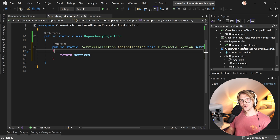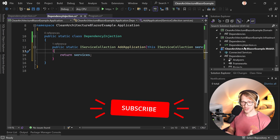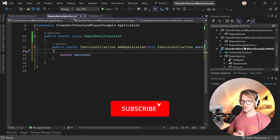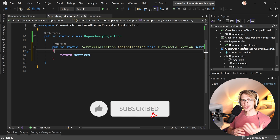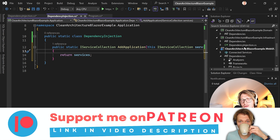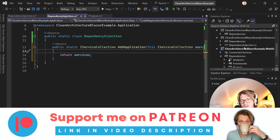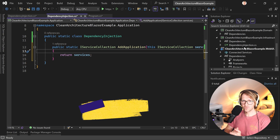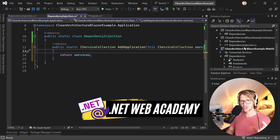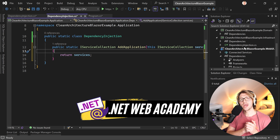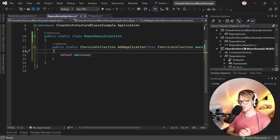Thank you very much for watching. If you liked the video and learned something, hit the like button, please subscribe to my channel, and check out my Patreon page if you want to support me. Don't forget the .NET Web Academy is still open but only for a couple of days — check the link in the video description. Thank you very much and I hope to see you next time. Take care.